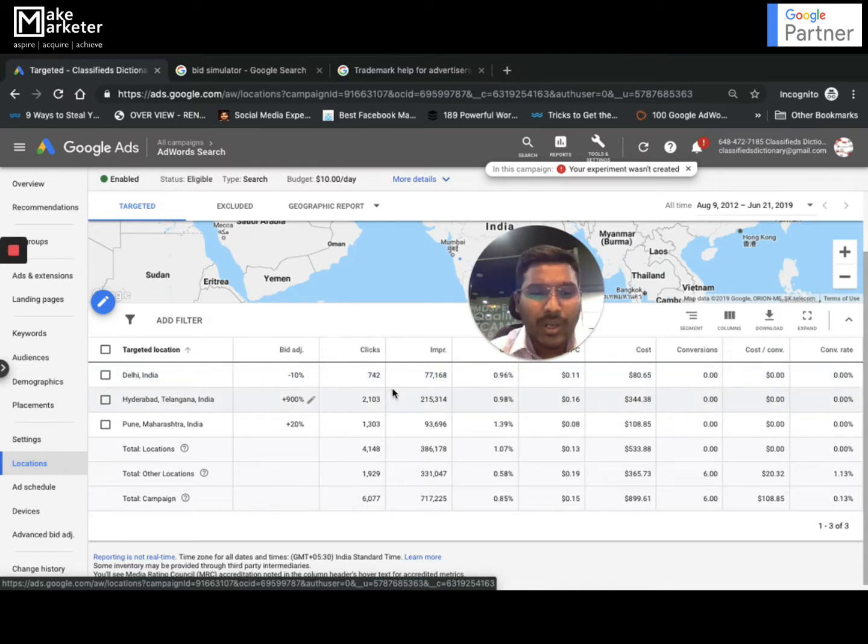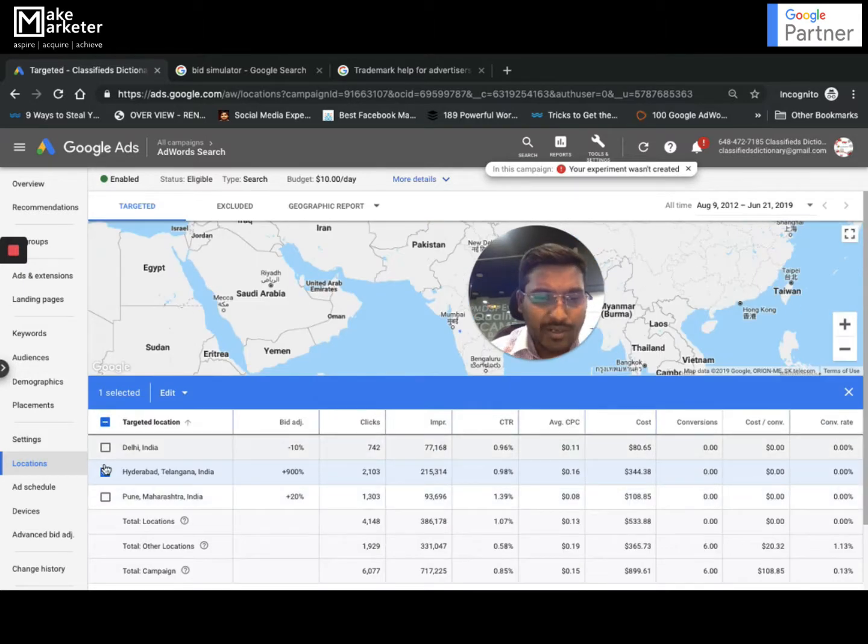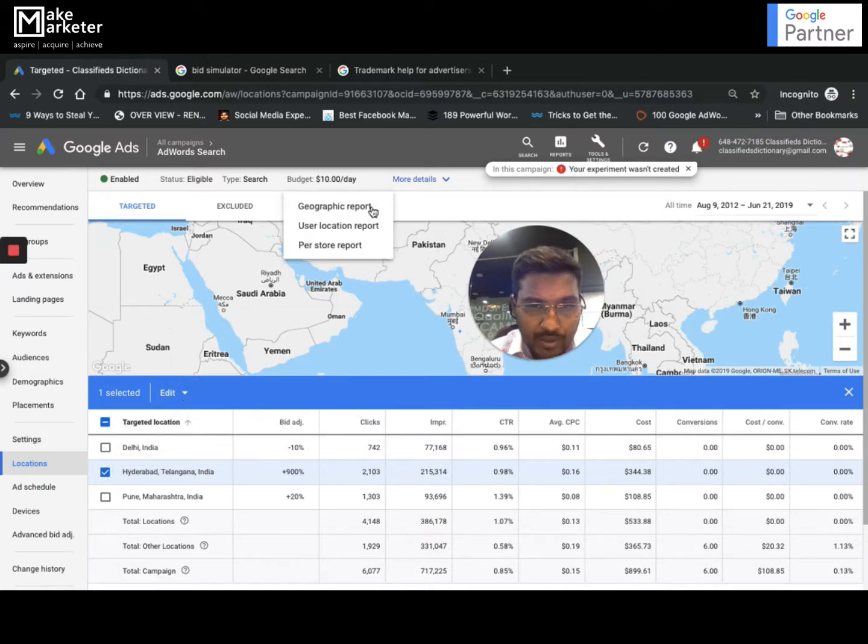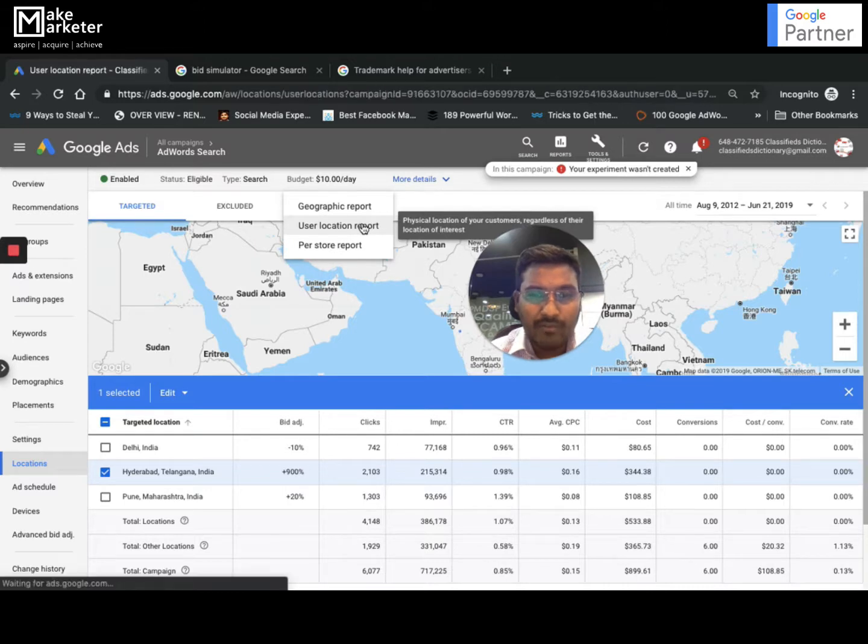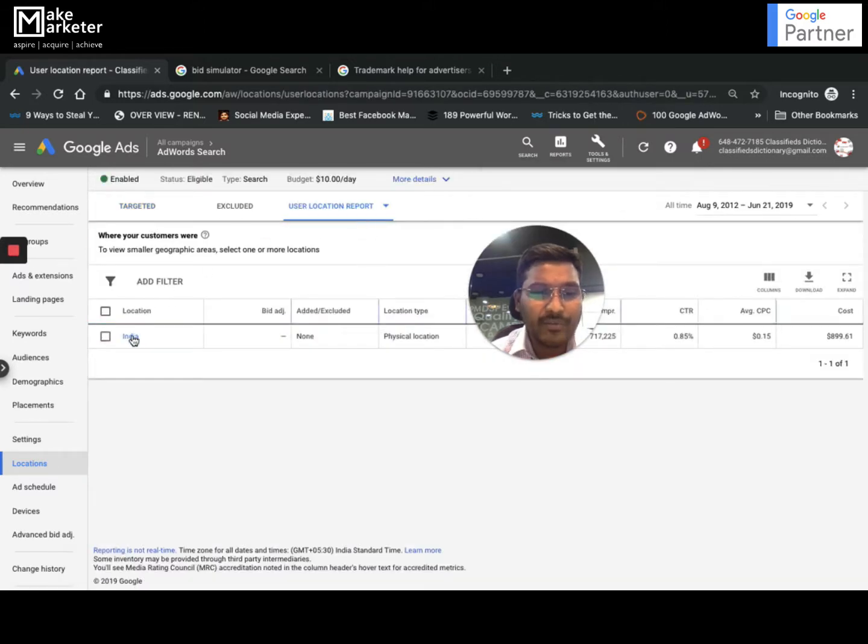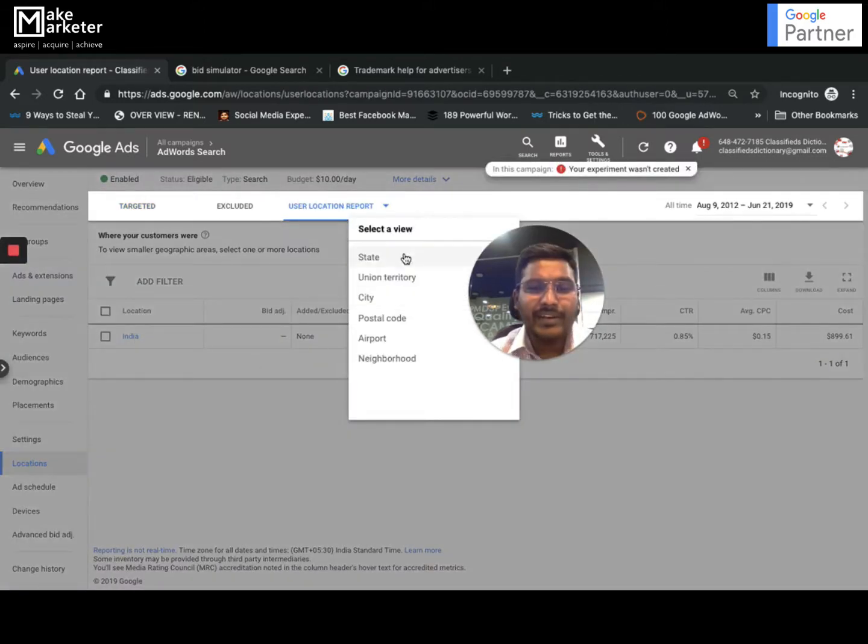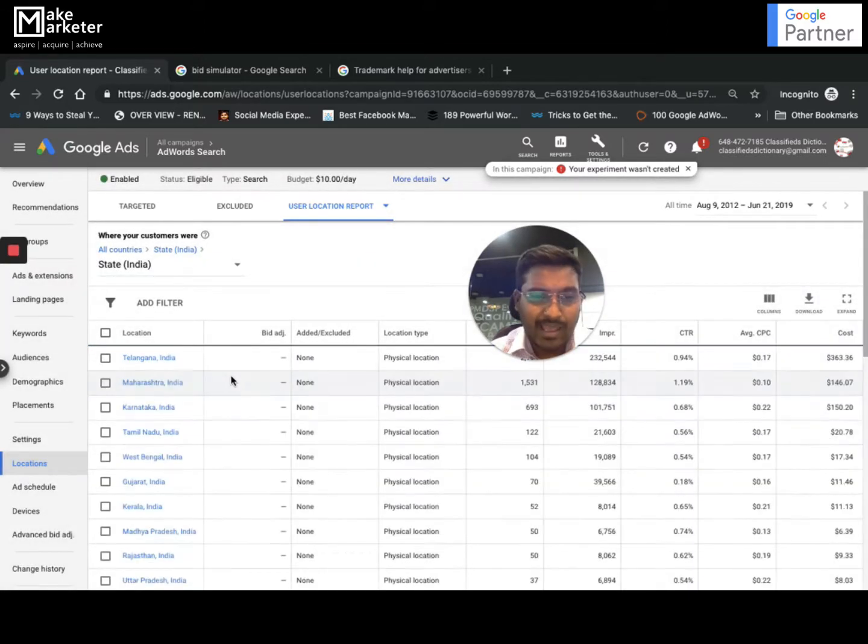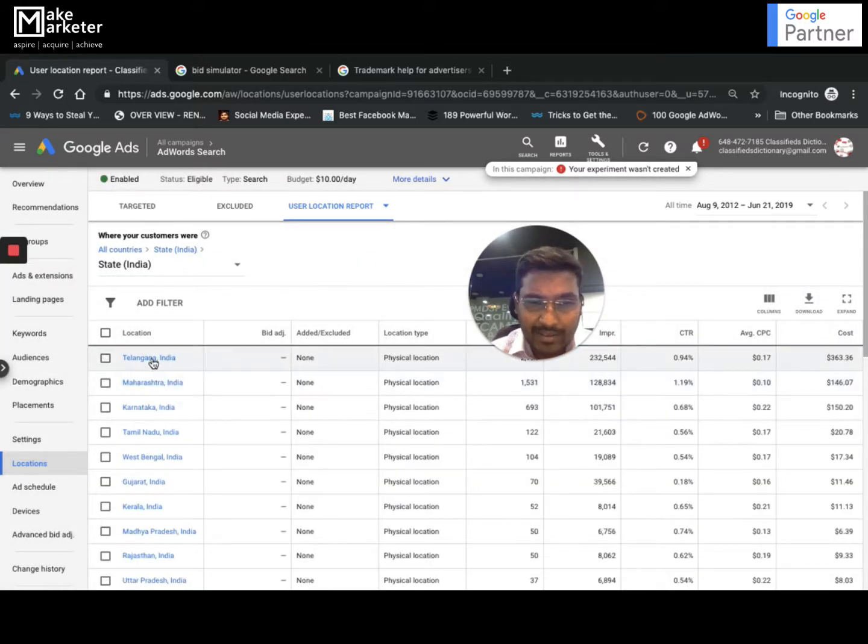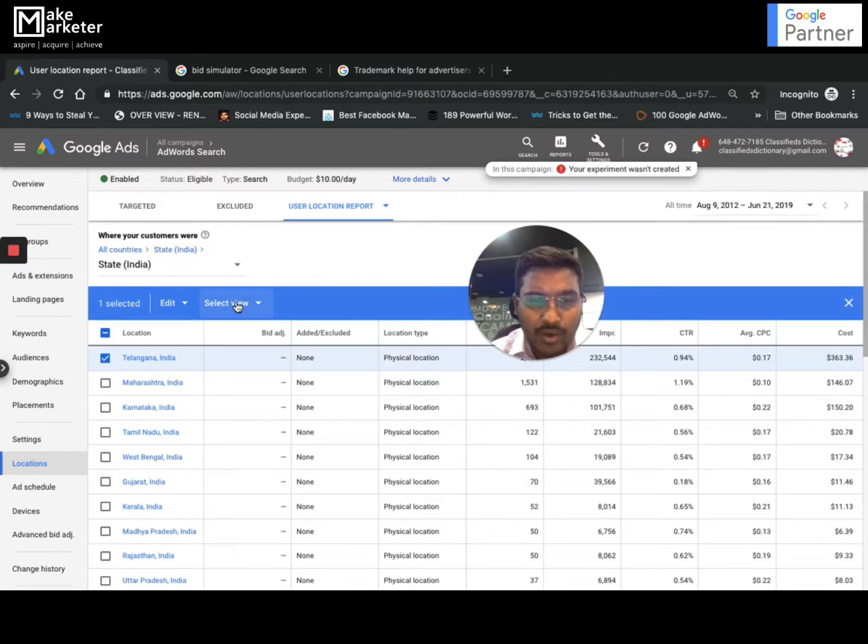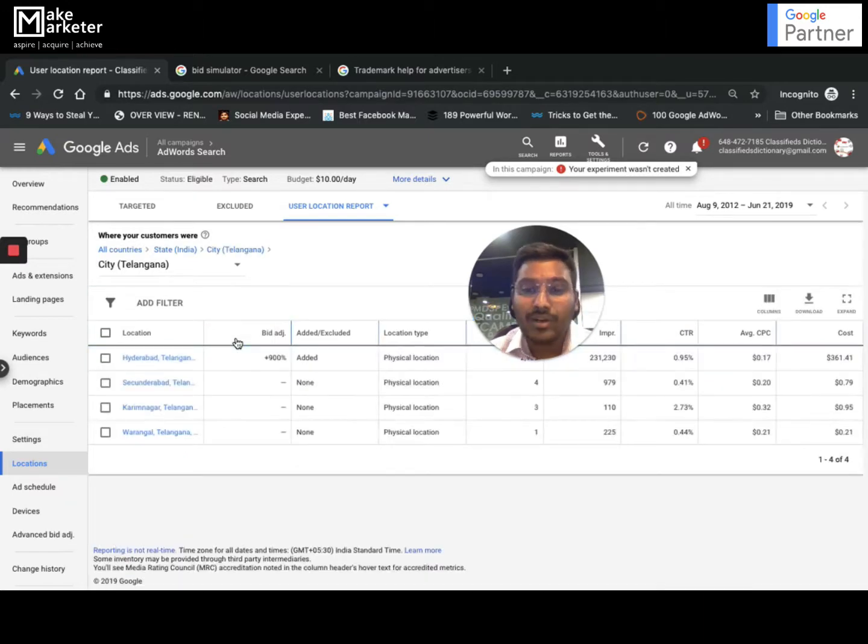I'm going to select Hyderabad and click on this option here, then click on user location report. When I click on user location report, it will show me for entire India and in India which place I wanted to see. I can select by state and I see Telangana here. If I select Telangana then I click on view. I can even select as to what cities have got me more clicks from Hyderabad or Telangana.